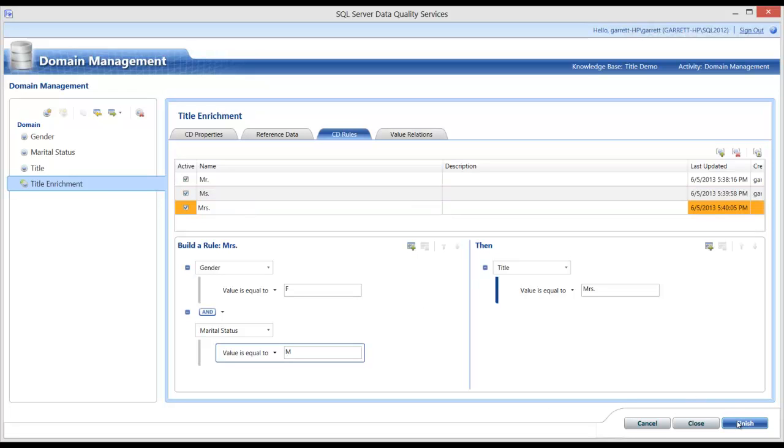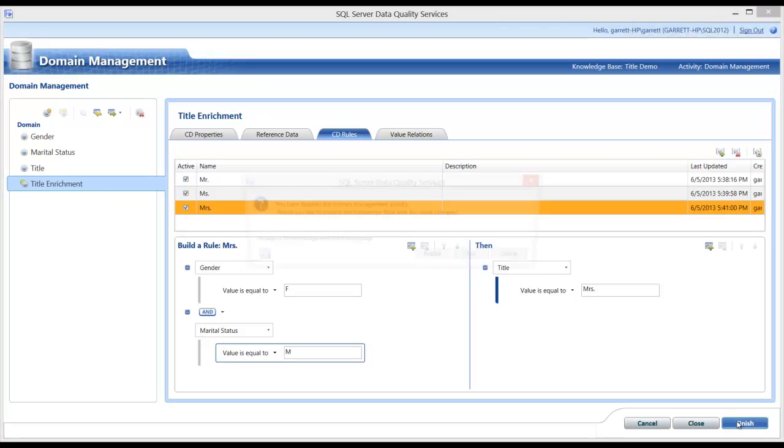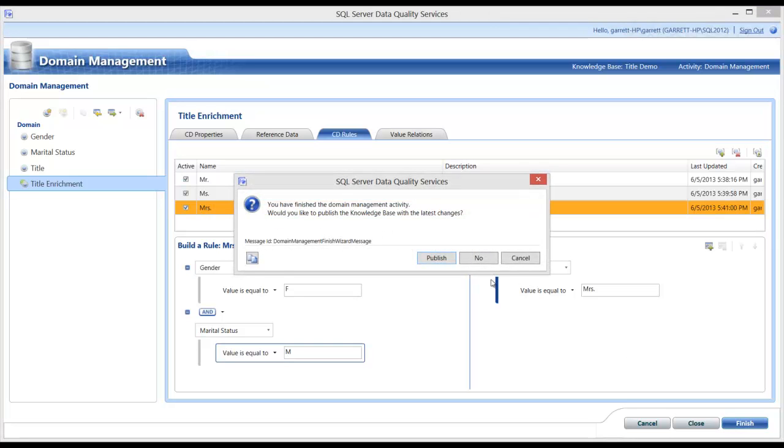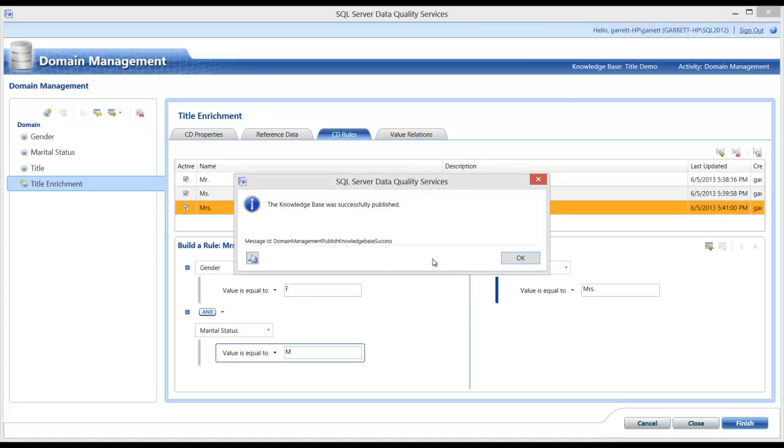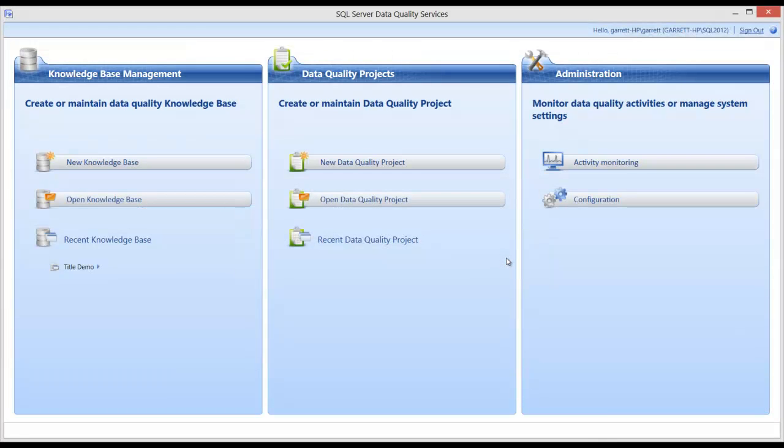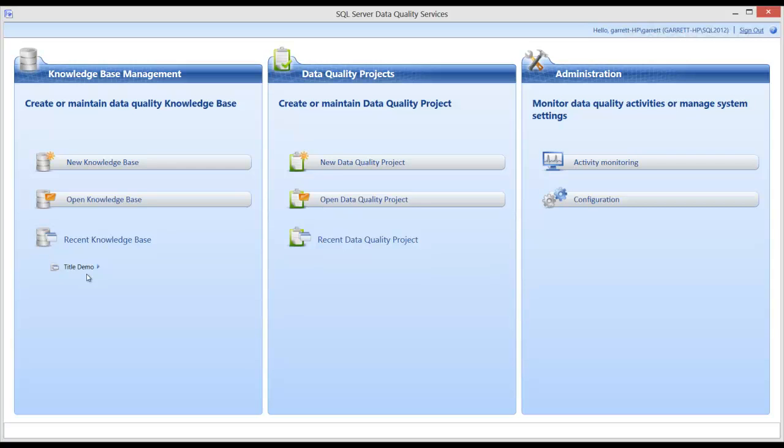I then click finish to complete this section. And publish. As you can see, my new title knowledge base has been created with all the required domains, composite domain, and composite domain rules.